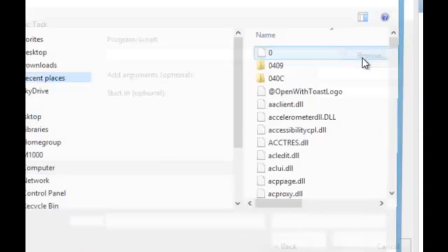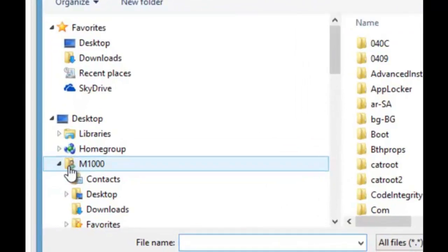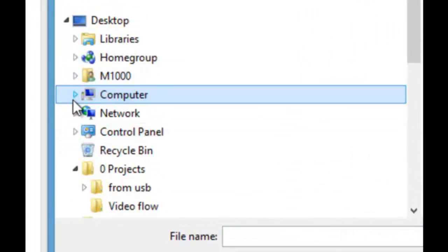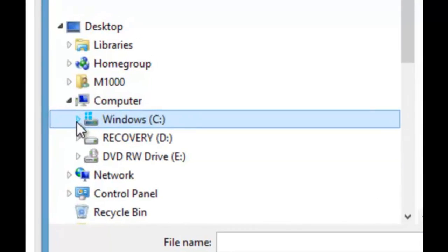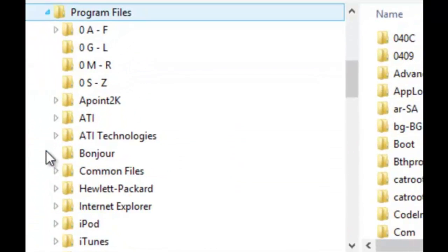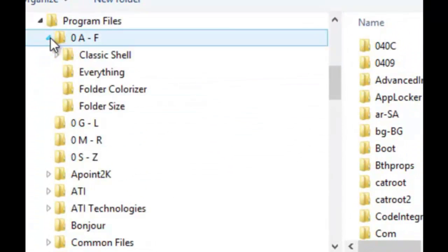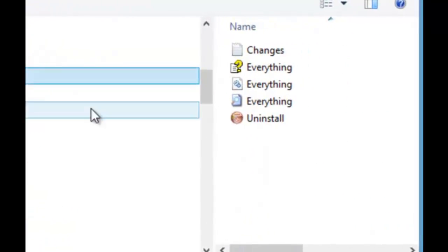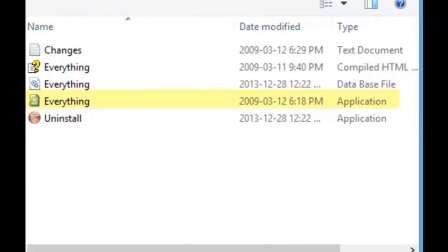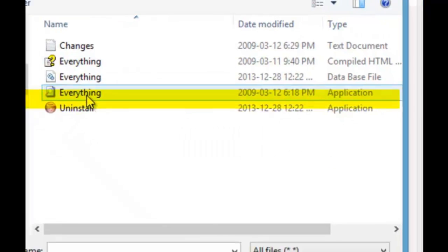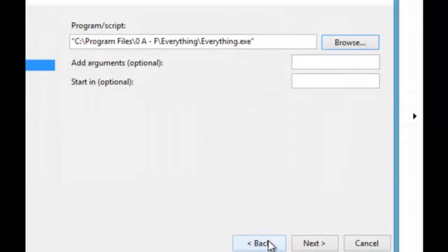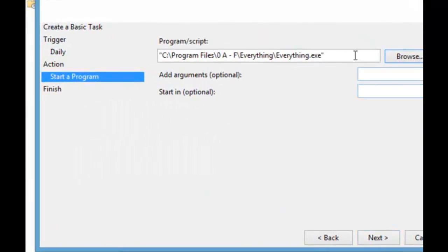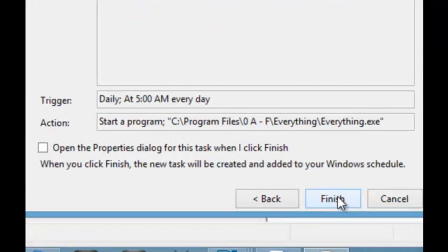Now we'll go for the Everything program which if you remember I put here. So you want to get the application which is this. Click open. Anything else? No. Click next.